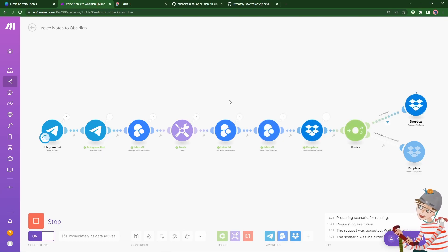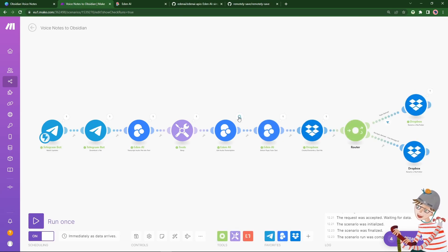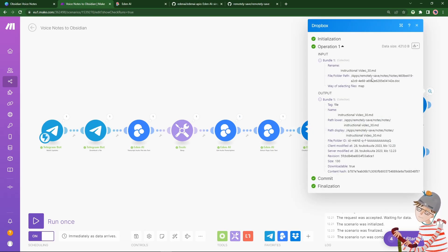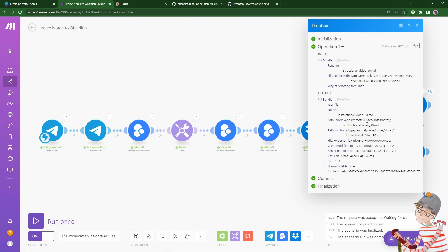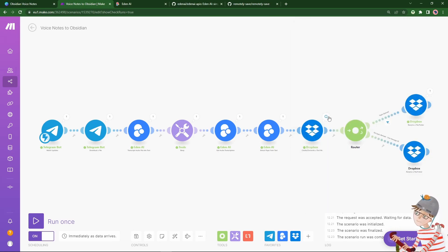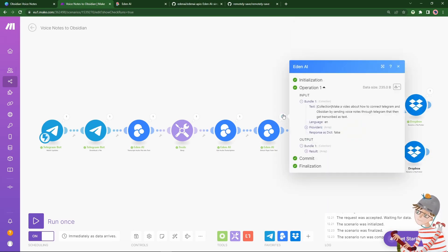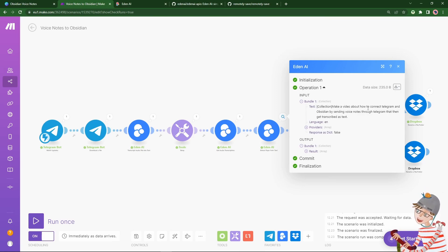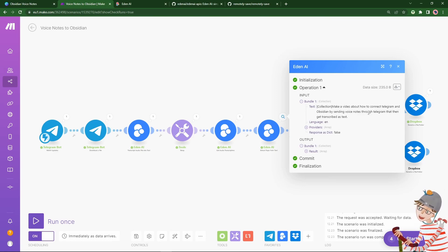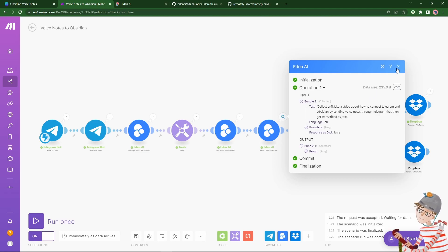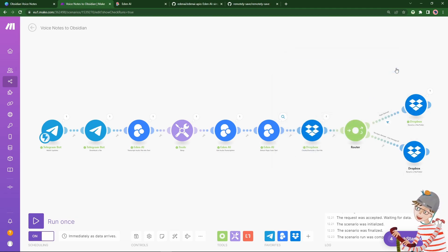The waiting is complete, the audio transcription has come through, and it has been able to derive a topic. So what do we get? We get a file instructional video. So we can check these steps. The text was transcribed to make a video about how to connect Telegram and Obsidian by sending voice notes through Telegram that then get transcribed as text. Very good transcription of my speech.